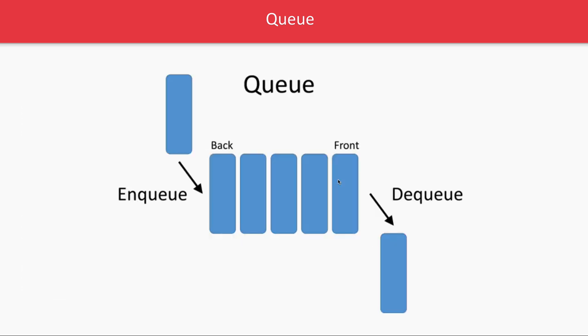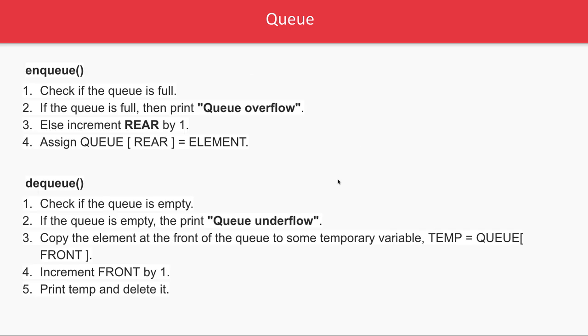A simple algorithm to understand the queue data structure involves two operations: Enqueue and Dequeue. Enqueue means adding a new element by checking that the queue is not full. Dequeue means removing an element unless the queue is empty.